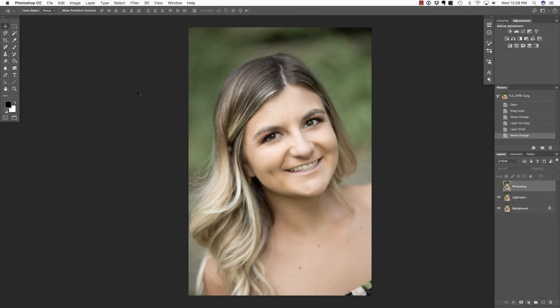Hi everyone, this is Heather Lawtonen from the Flourish Academy, where our goal is to empower, educate, and elevate you to create a life that you love through the art and business of photography.